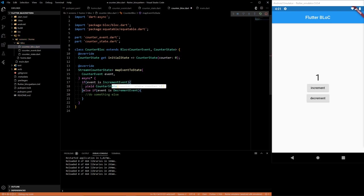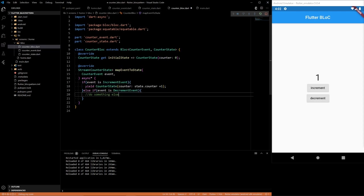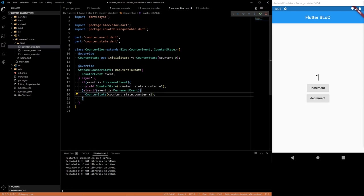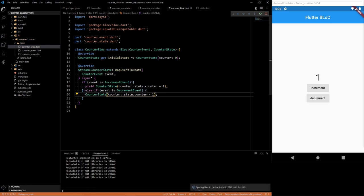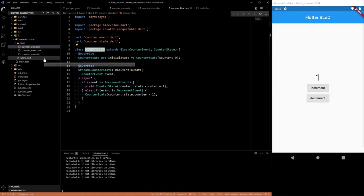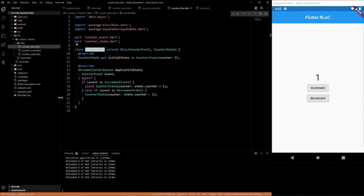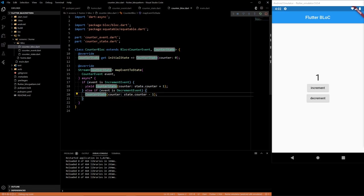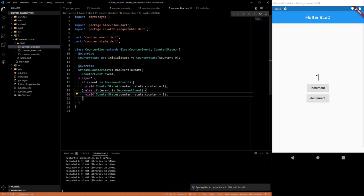So this is saying, so yield means that it's kind of a return for streams. So the way the BLoC works is it's a stream to the BlocBuilder that we are going to make. Remember, we went over the BlocBuilder, so it's going to basically be sending a stream to that. Yield is equivalent to like a return to a function as a yield to a stream.